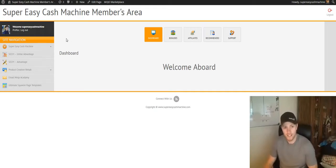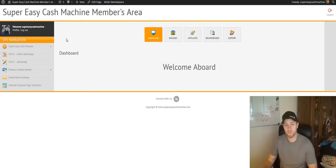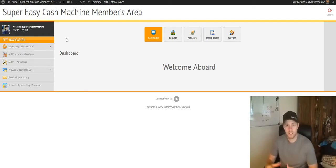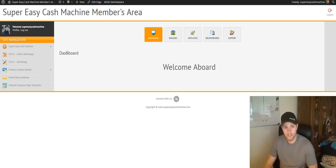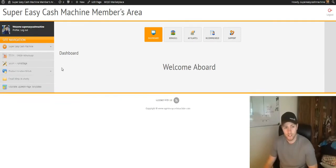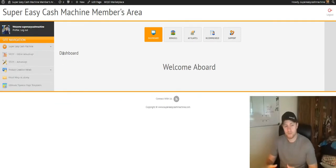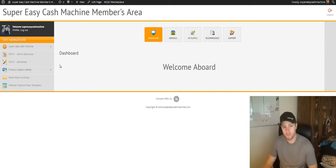So on your left here, you're going to find your product access for any of the products you purchase. Obviously, you're going to have Super Easy Cash Machine, but if you purchase any of the upsells or downsells, you're going to find them over here. Our membership plug-in dynamically updates this, so you're only going to see the products on the left here that you actually purchased.